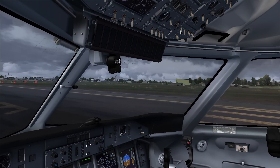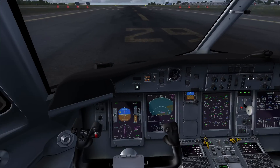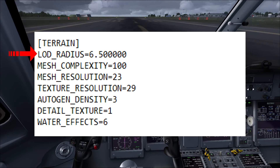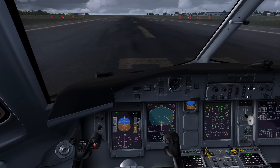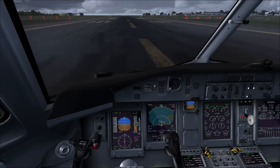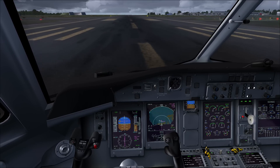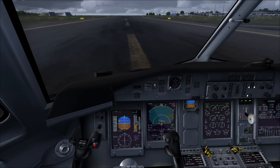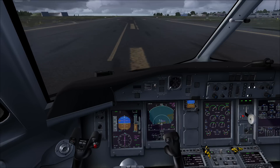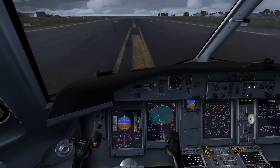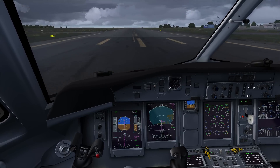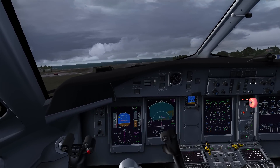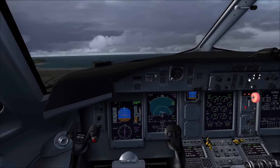Another thing to keep in mind is your LOD radius in your CFG. This will probably be a problem for those who are a little more experienced with tweaking, because some people have the LOD radius set to, for example, 8.5, and in my opinion that's way too high. I personally have mine set to 6.5, but of course if your system can handle 8.5 that's great. A lot of systems can't handle it, and by the way the default value is 4.5.